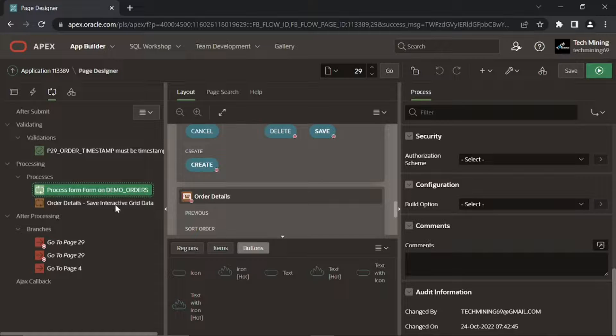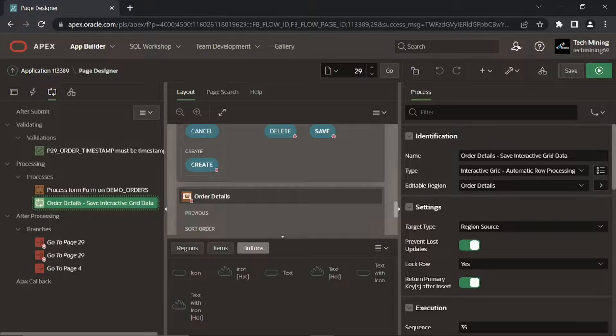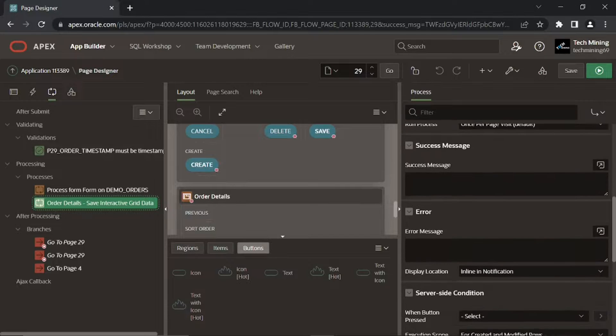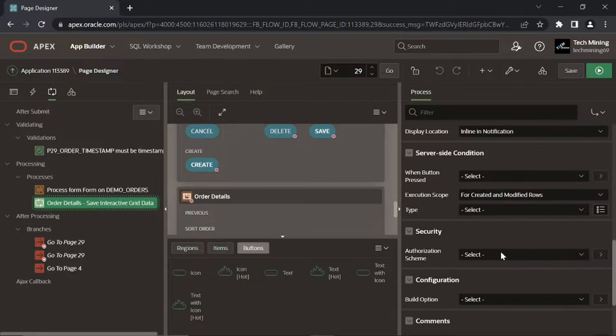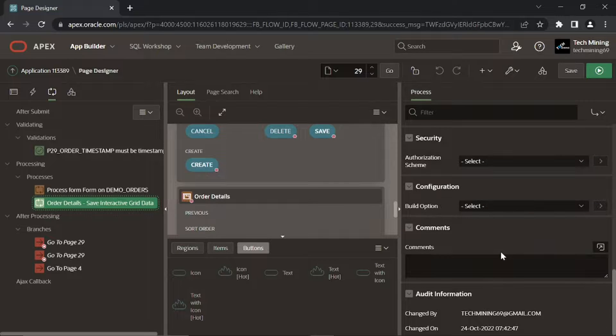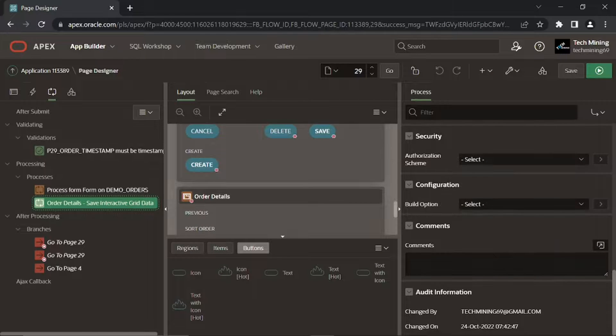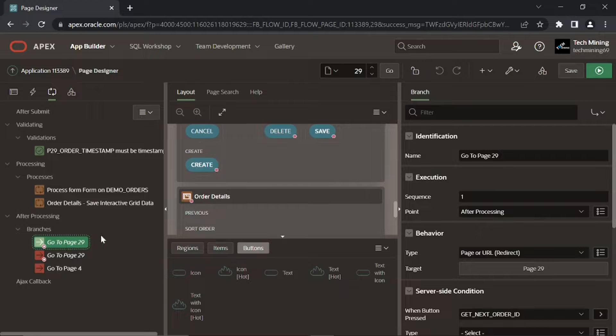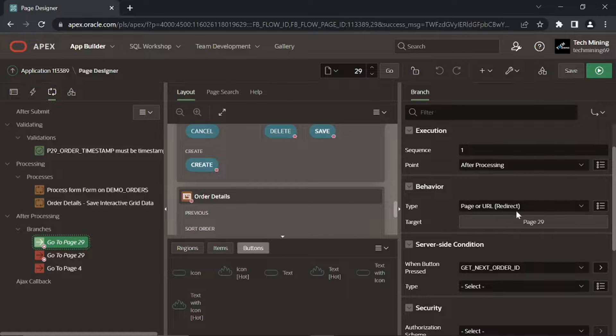Save Interactive Grid data process is responsible to handle DML operations on the Details table, Demo Order Items. This process is associated with the Details section Interactive Grid to insert, update, or delete Interactive Grid rows. When you submit a page, Oracle Apex Server receives a submit request and performs the processes and validations associated with that request.